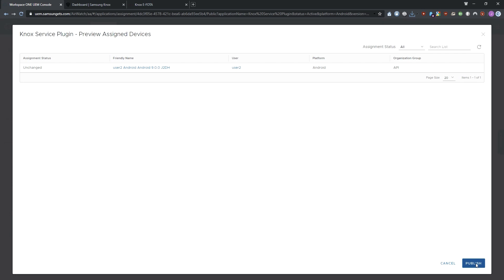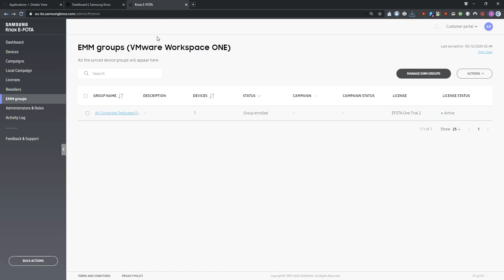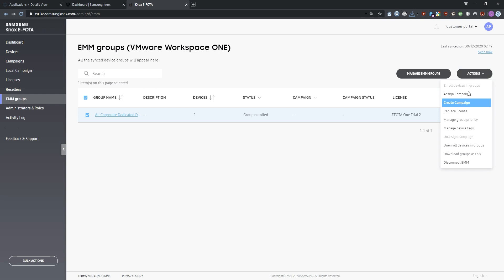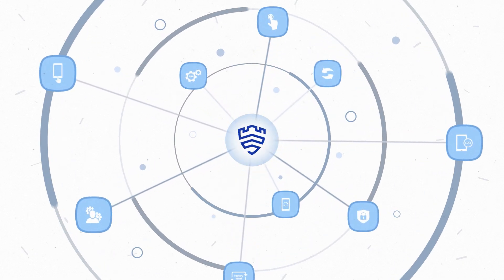Once installation is complete, the devices will be enrolled in Knox eFoda. You can then use Knox eFoda to create a campaign and assign it to the device group. This concludes our demo on how to connect Knox eFoda to VMware Workspace ONE. For more information on Knox eFoda, visit docs.samsungnox.com. Thanks for watching.